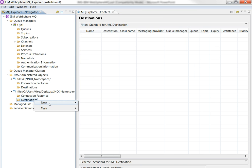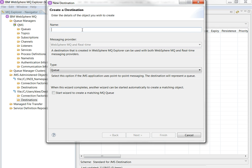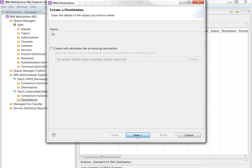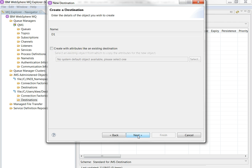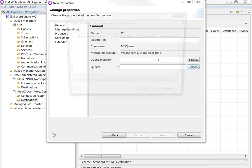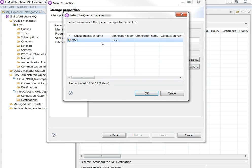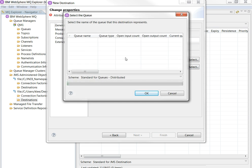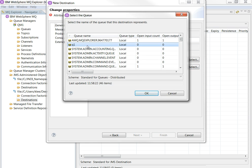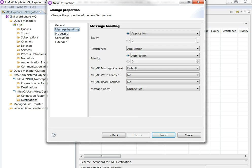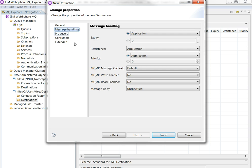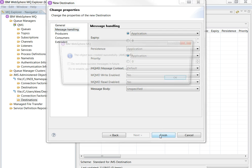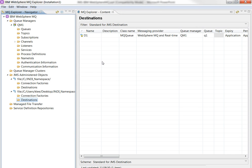Now I will create a connection destination. I name this D1. I make sure that the type is queue if you are trying to connect the queue. Provide a queue manager name and queue that you are trying to access. That's it. So it's done.